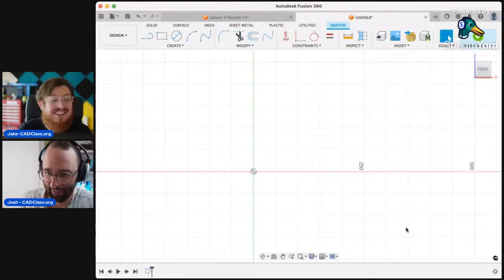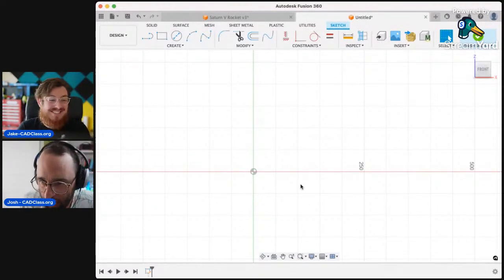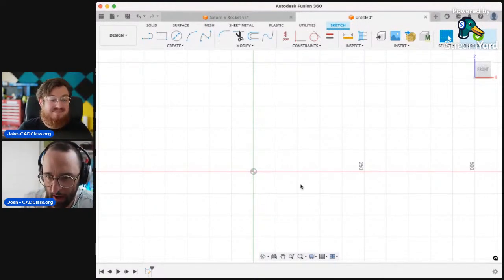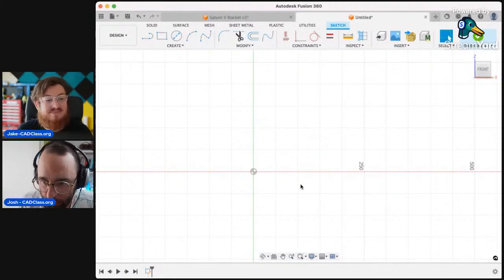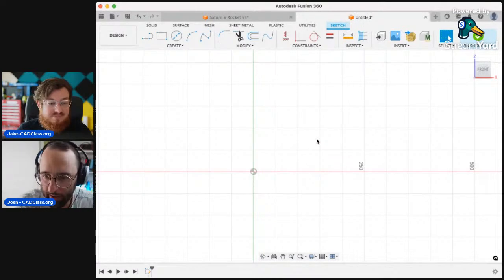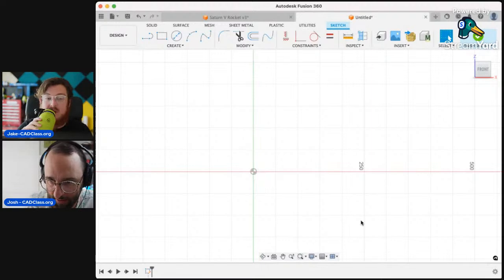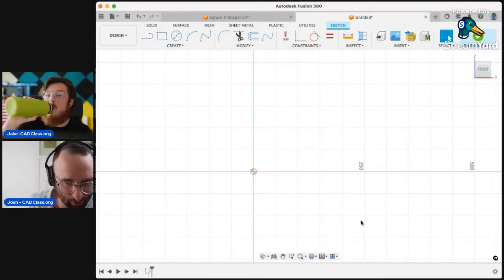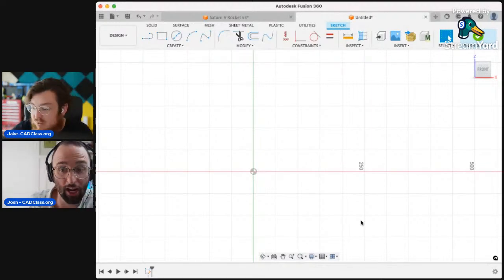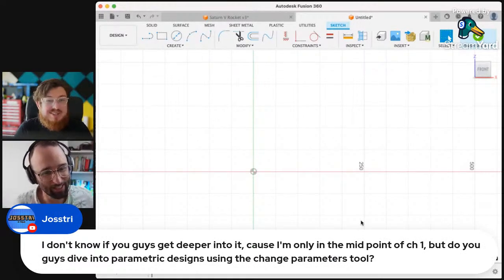Oh, people definitely care. All right, so we have the auto constraints question covered. Thanks for that question — let us know if that cleared a little bit of it up. Next up is Joe Street: 'I don't know if you guys get deeper into it because I'm only in the midpoint of chapter one, but do you guys dive into parametric designs using the change parameters?' We totally do. Yes, we totally do. This is chapter three.